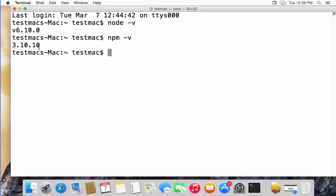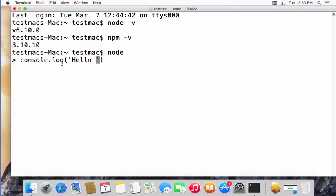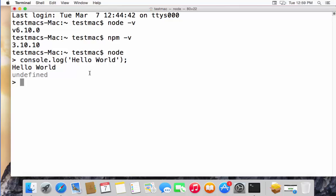npm will also give you its version — 3.10.10 in my case. Once both versions are verified, type node and press Enter to enter the Node terminal. For example, to print something, write console.log() with a string in single quotes — say 'Hello World' — followed by a semicolon, then press Enter. You can see 'Hello World' is printed, which confirms Node.js is installed and working fine.